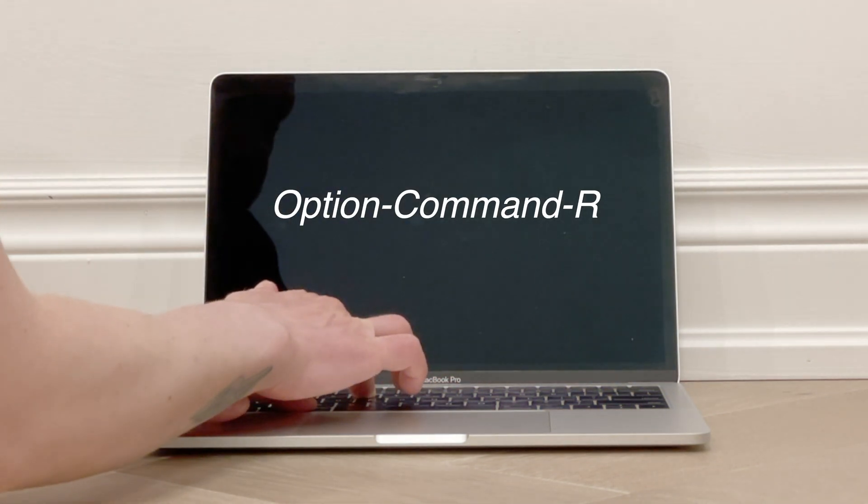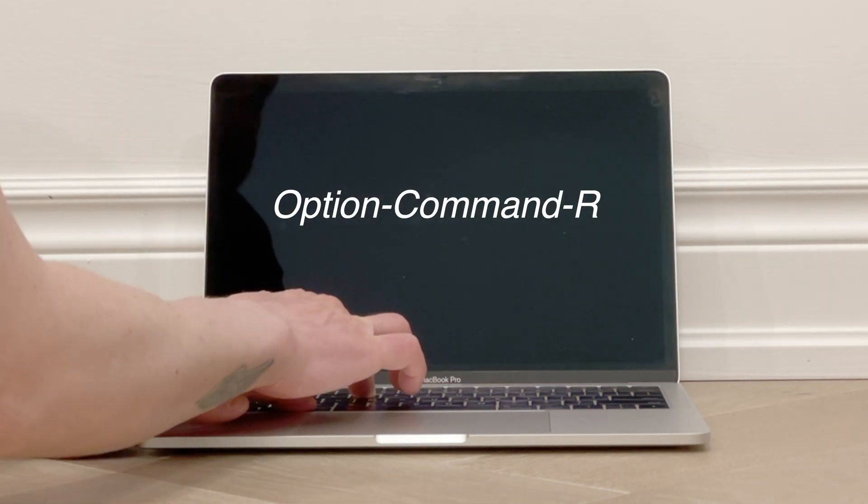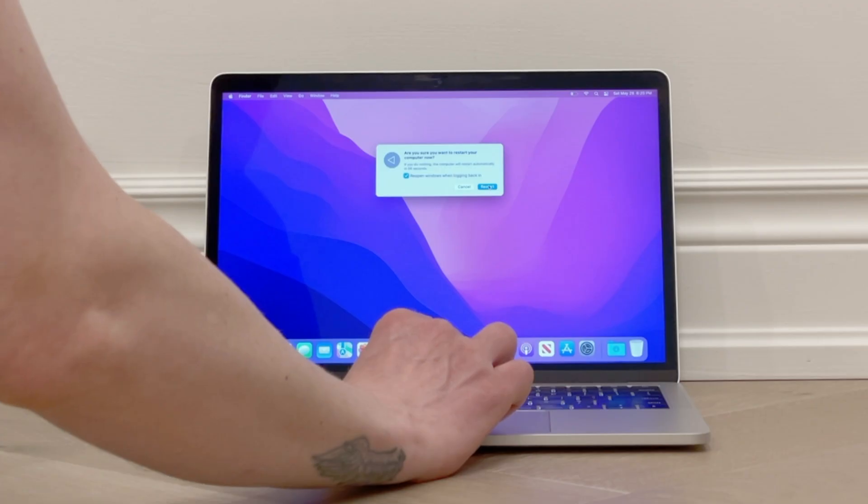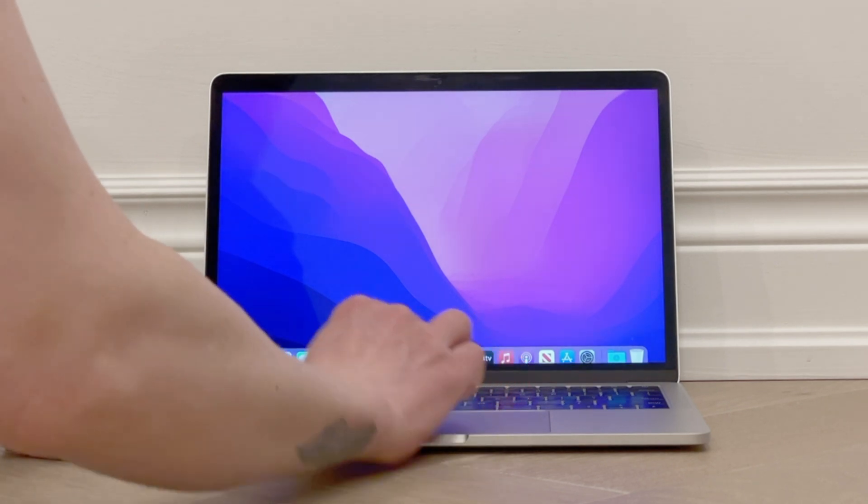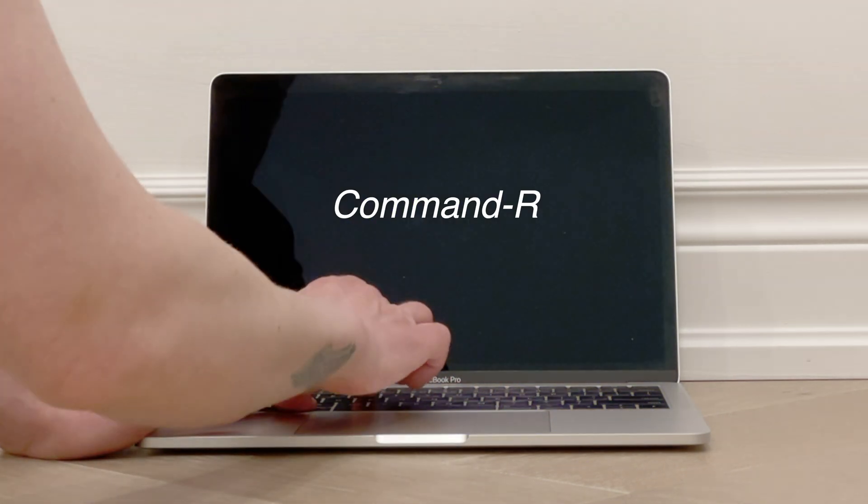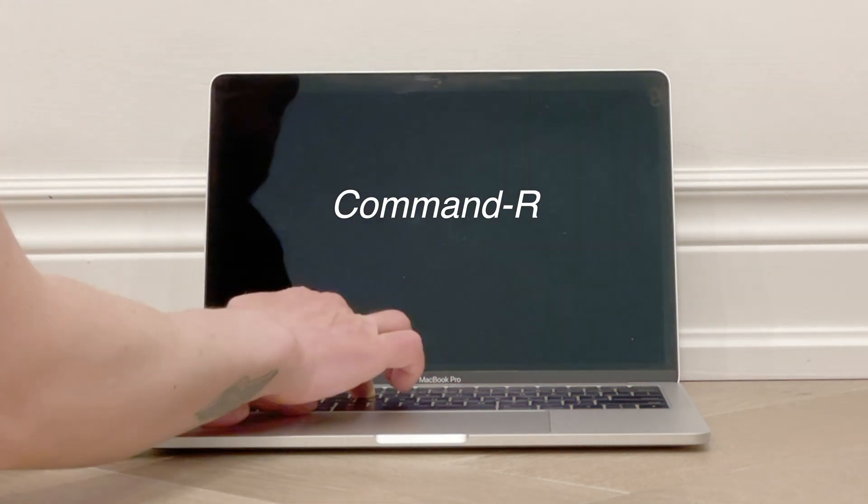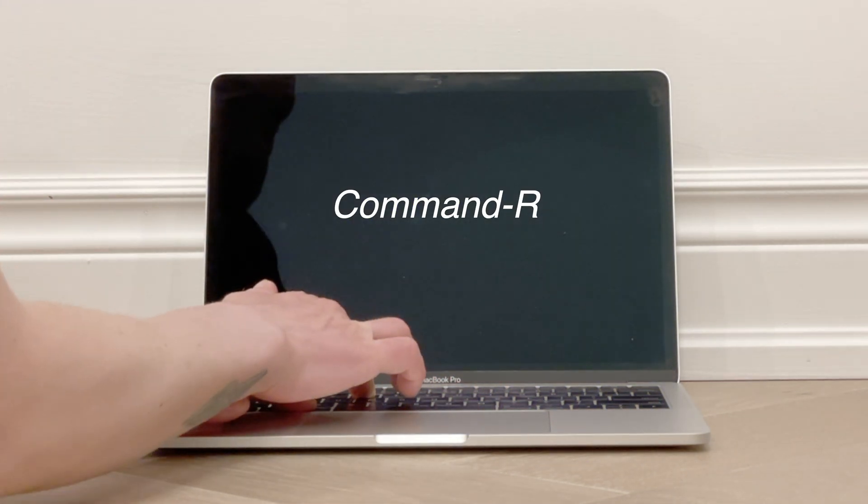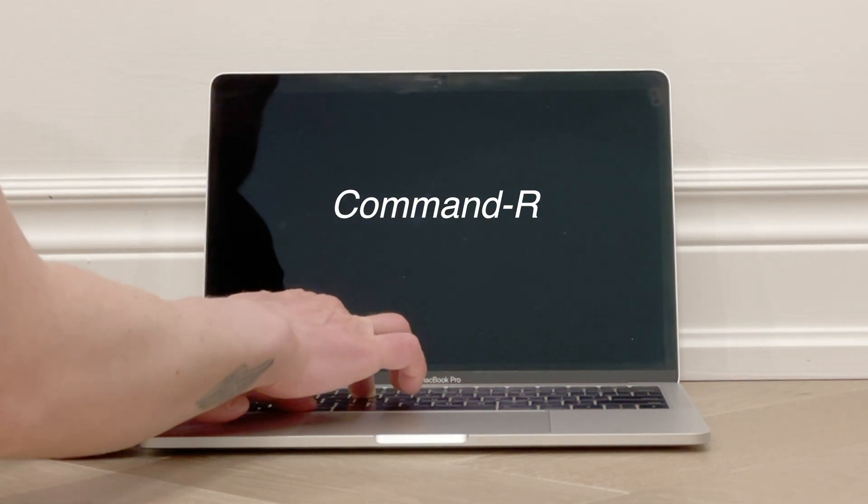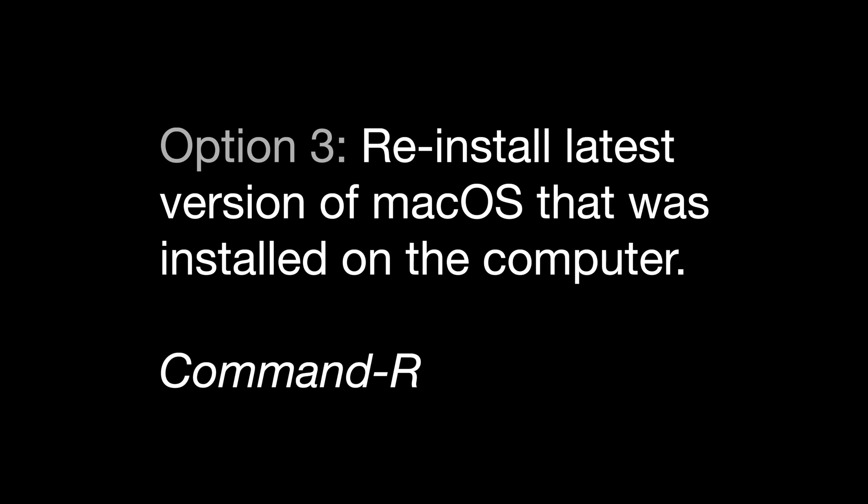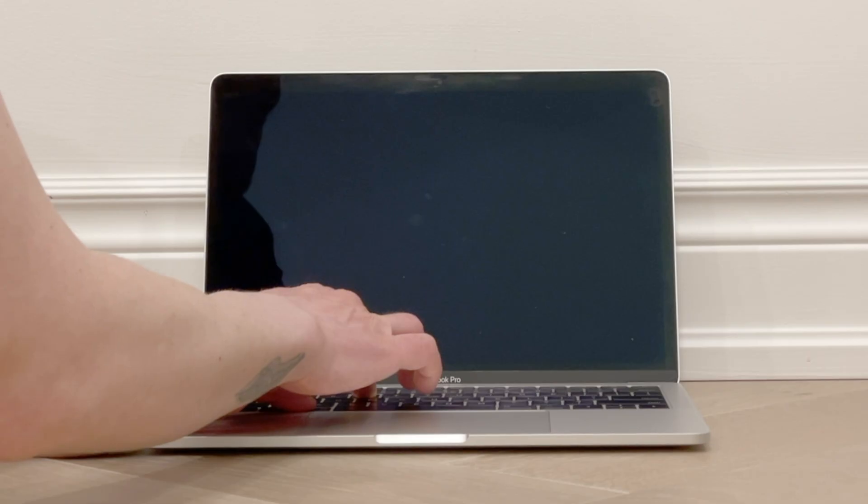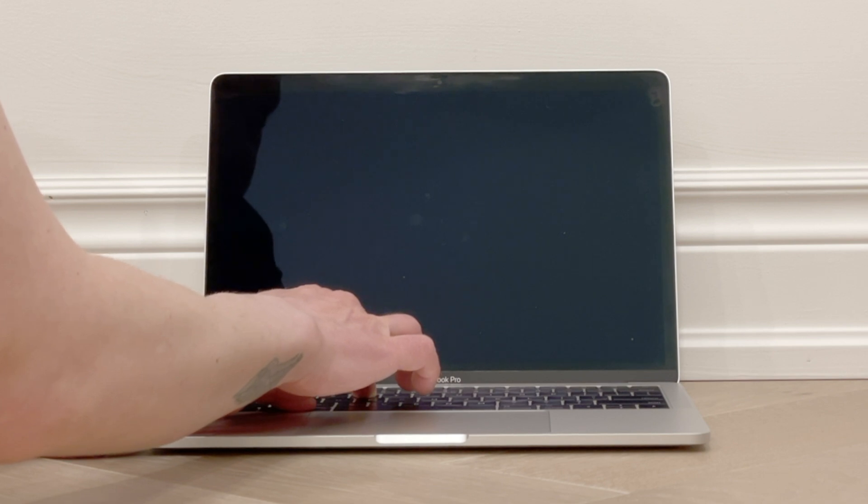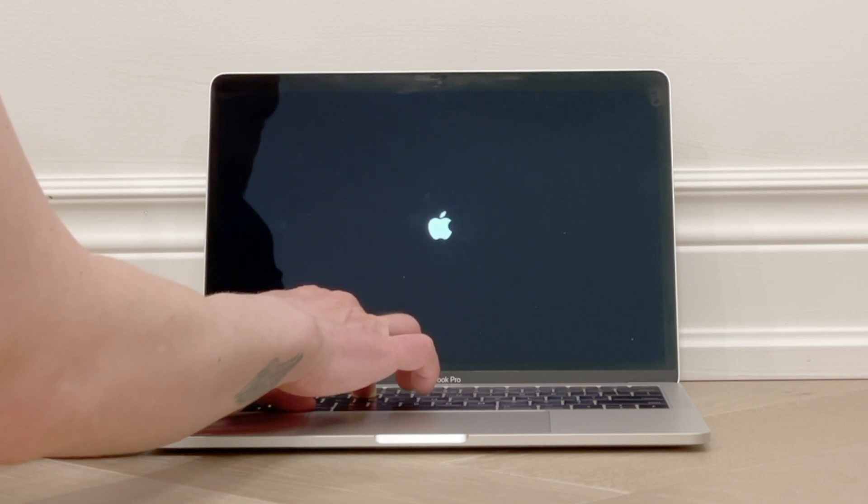For the example in this video, we'll use the key combination Command-R, which will reinstall the latest macOS software that was installed on this computer. So after restarting the computer, we'll press and hold this key combination. Once you see that it's started back up, you can let go.